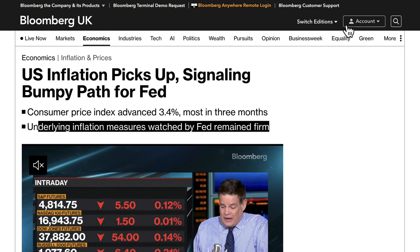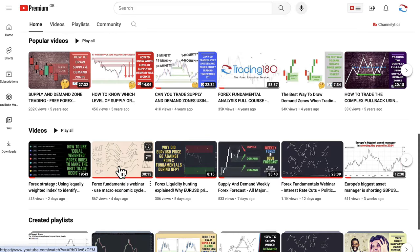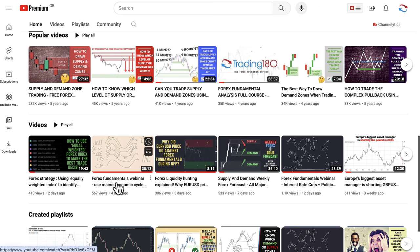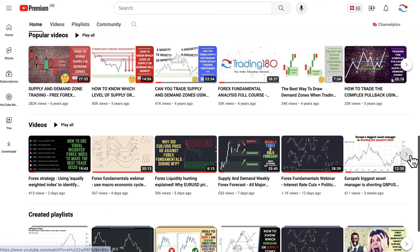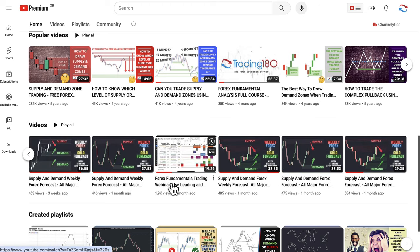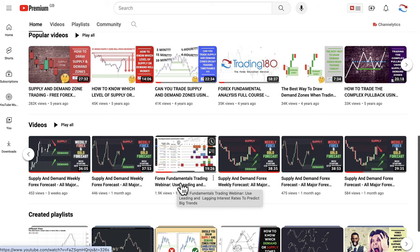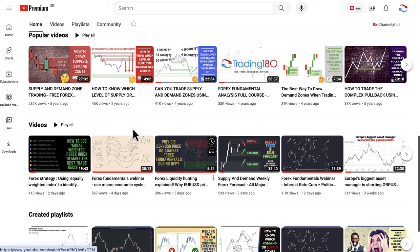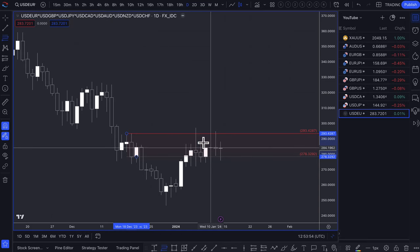Going back to my YouTube channel, I explain this in a couple of videos: one is the Forex Fundamentals webinar called 'Use Macroeconomic Cycles to Understand News for Swing Traders,' and another is 'Use Leading and Lagging Interest Rates to Predict Big Trends.' If you have a look at those two videos, that will really explain things a lot more clearly.